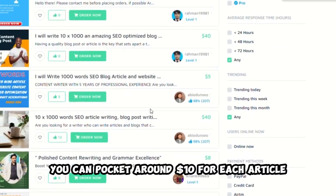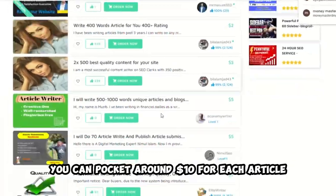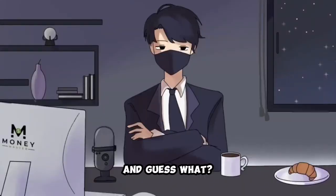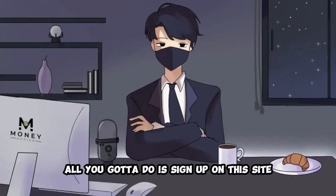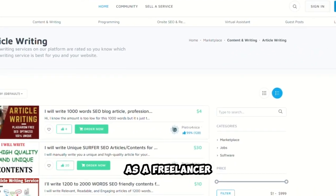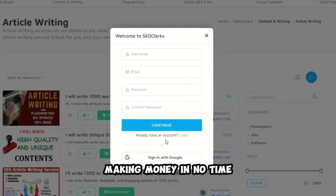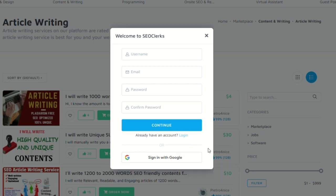Basically, you can pocket around $10 for each article, and guess what? You can whip those up with just one click from GP3. All you gotta do is sign up on this site as a freelancer, and you're in business, making money in no time.